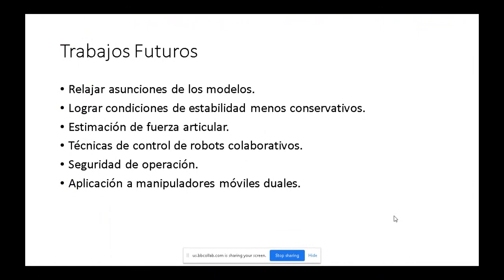Las condiciones del estudio de estabilidad de Lyapunov en general son bastante conservativas, es decir son suficientes pero no necesarias. Se busca obtener condiciones menos conservativas para poder bajar el amortiguamiento y que el sistema sea más rápido.